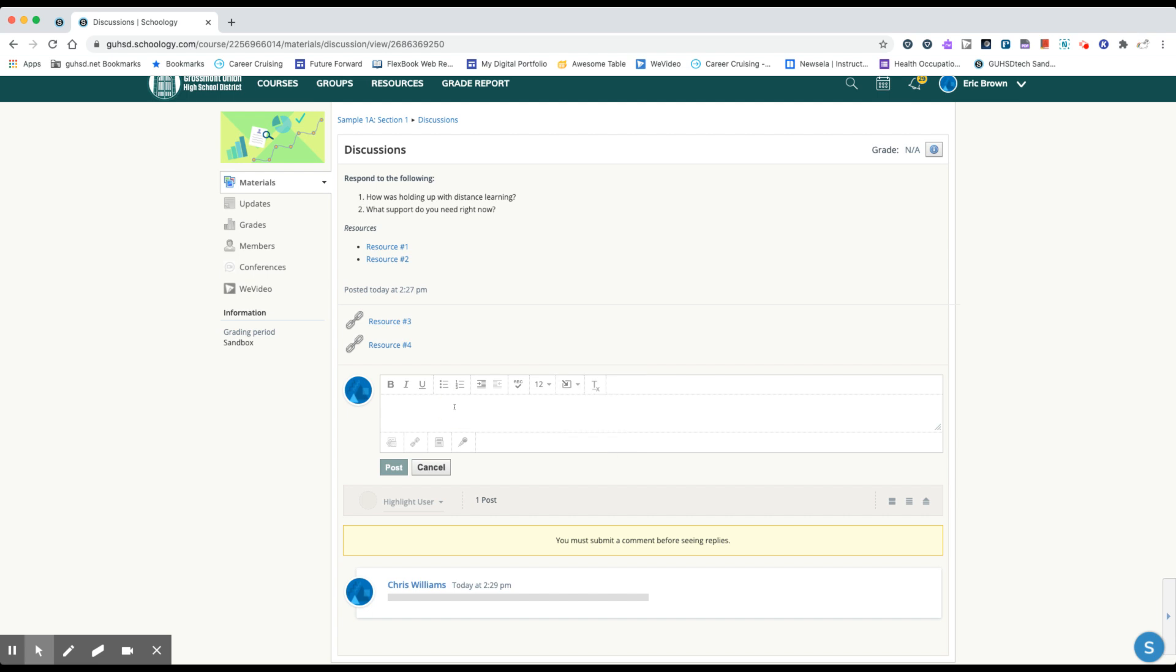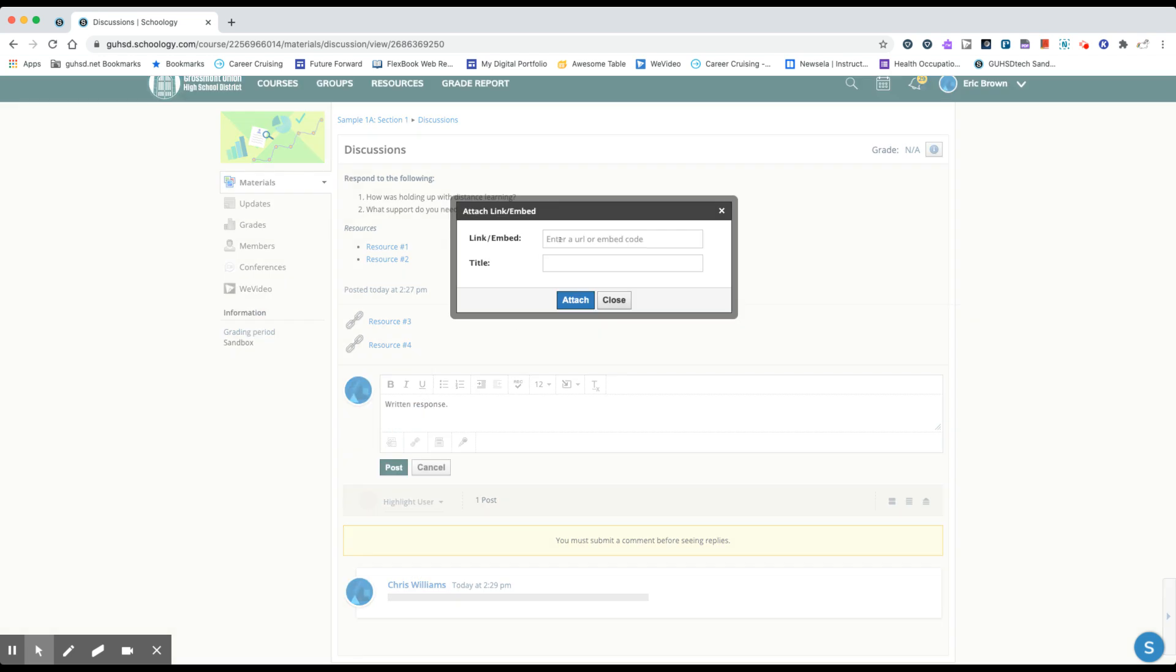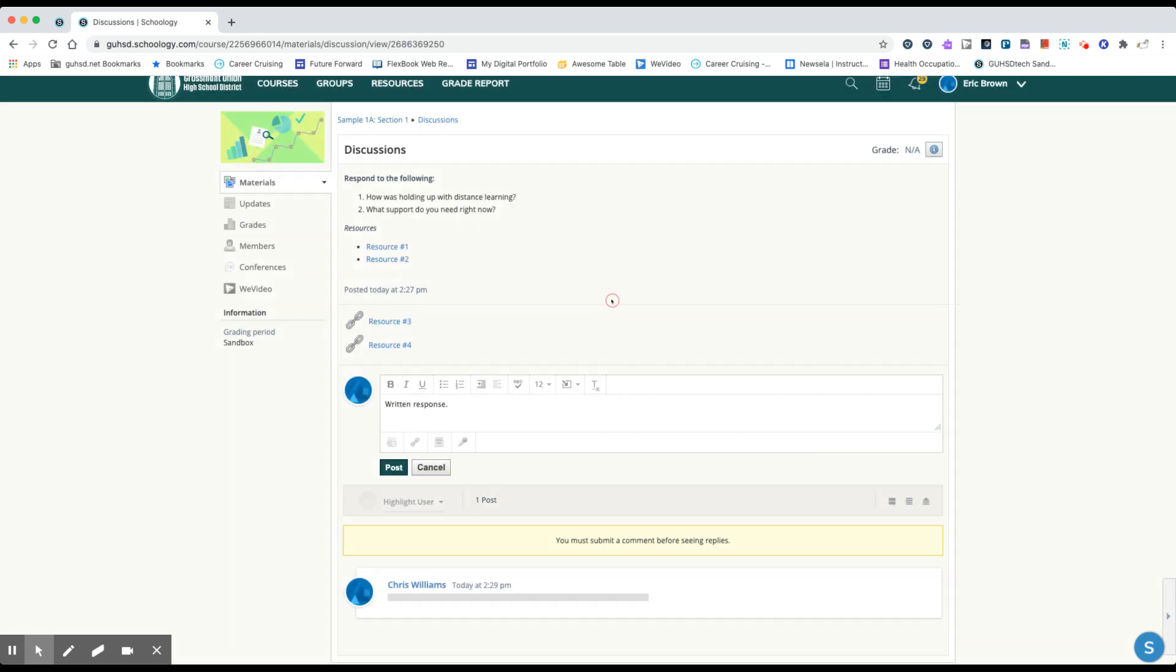Some other options that your teacher might require of you besides just a written response is they may want you to upload a file. So to upload a file you would click file and then you'd upload a file from your Chromebook. If your teacher asks you to include a link of something or a link to something you would include the link here. Paste the link there and give it a title. And it'll show up as a hyperlink like this.